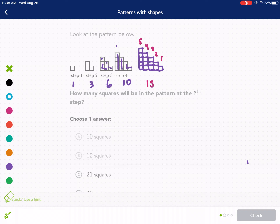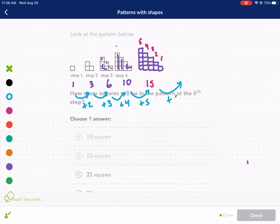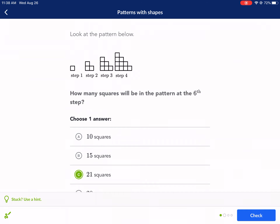What's happening each time between steps? We added two, then three, then four, then five. So for step six, we're going to add six. That means it's going to be 21. So the answer is 21 squares.